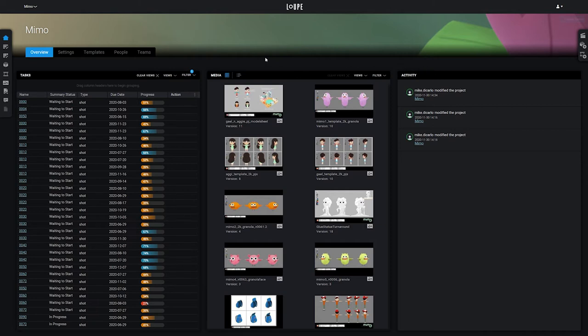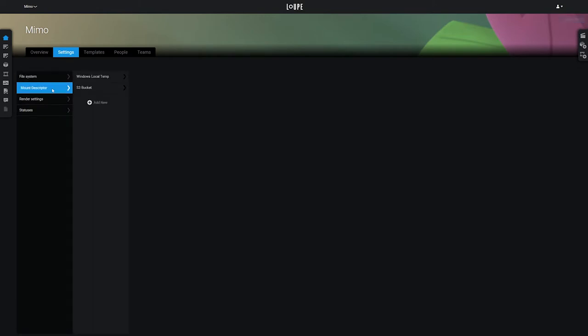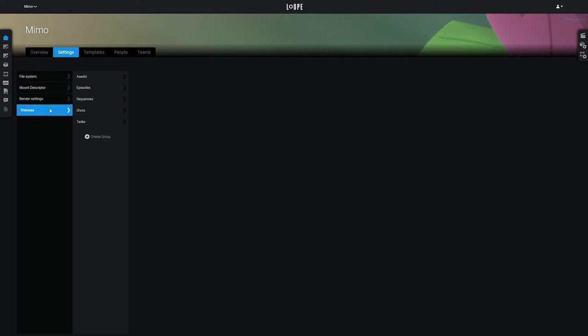Now let's take a look at the other four views on the home page. The Settings tab, where we can set up our file system, mount descriptors, render settings, and statuses. We'll take a closer look at some of these in later videos.